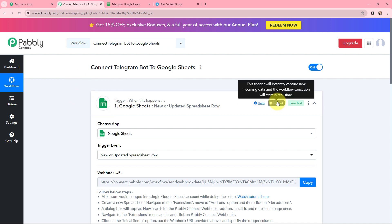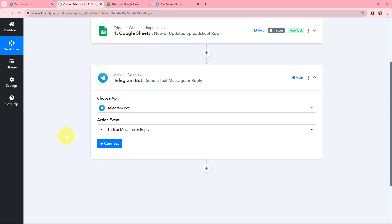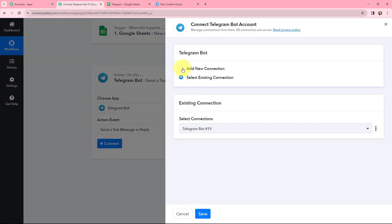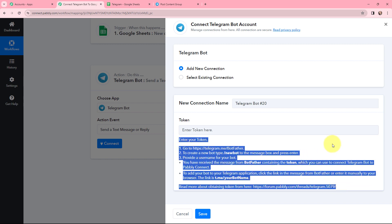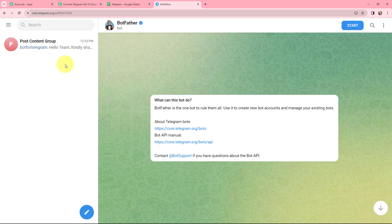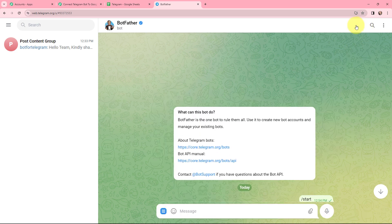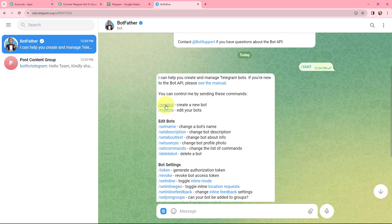Now I want to send this data as a message in my Telegram group. Moving to the action application — Telegram bot — with the action event 'Send a Text Message.' I first need to establish a connection between Telegram bot and Pabbly Connect by clicking Connect and entering the token. Read the steps given below to find the token. Going to my Telegram account, I search for BotFather and click Start, then use the slash new bot command to create a new bot.